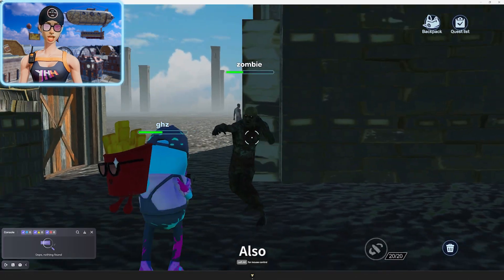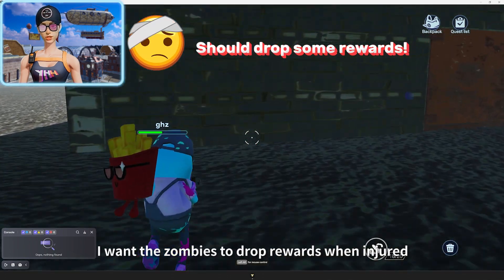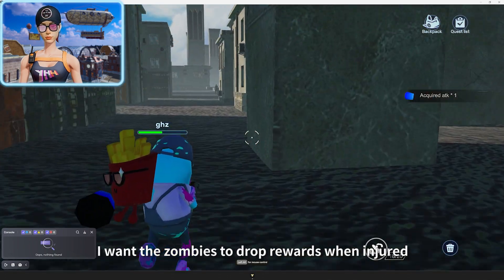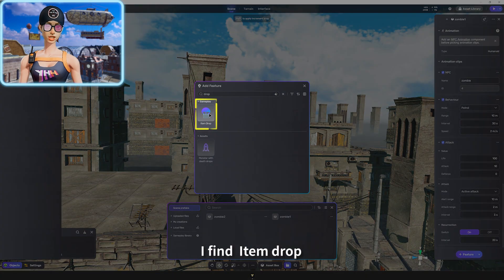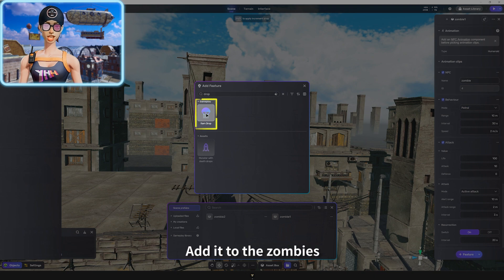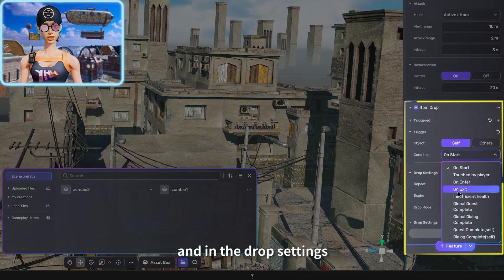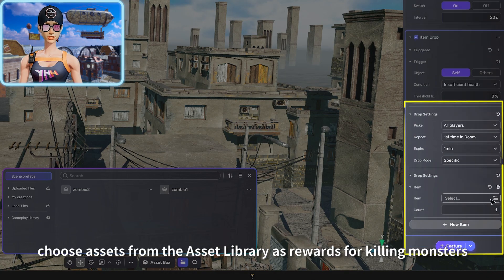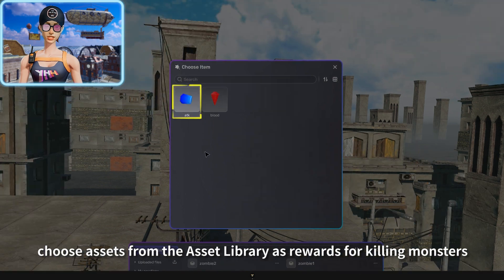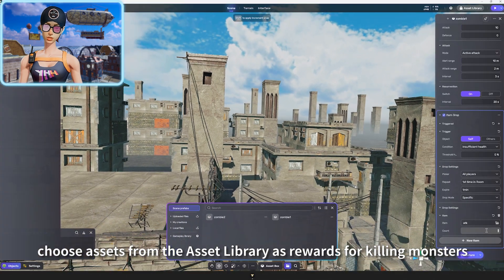Also, I want the zombies to drop rewards when injured. In the feature section, I find item drop, added to the zombies, and in the drop settings, choose assets from the asset library as rewards for killing monsters.